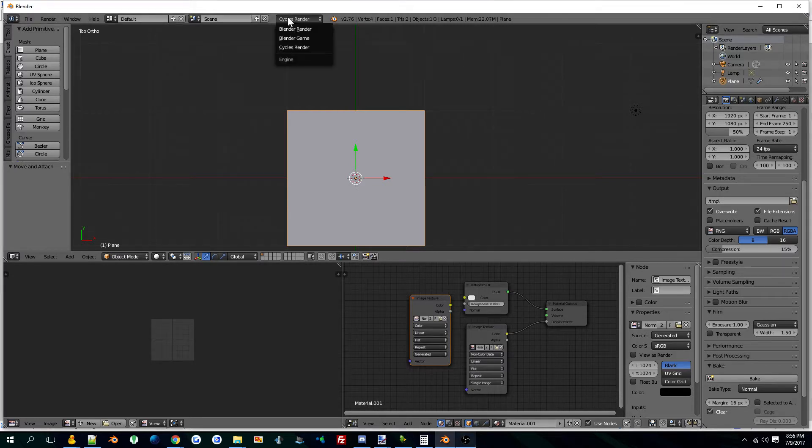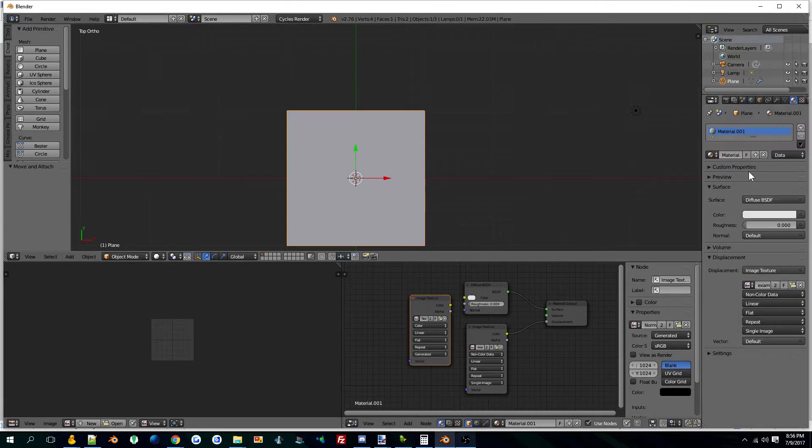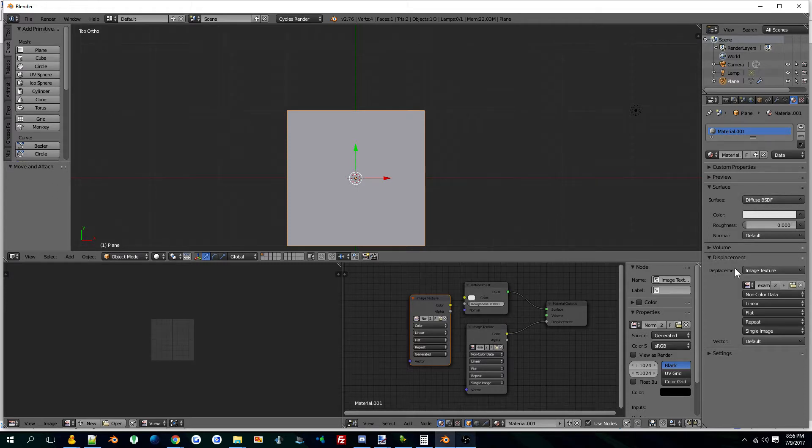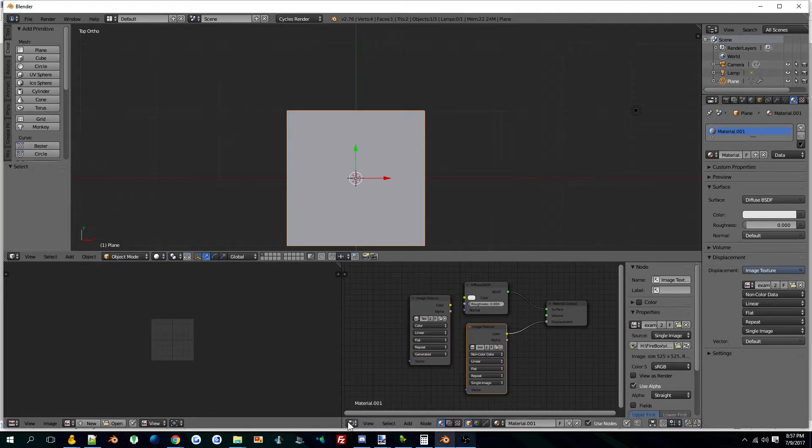Notice we are in Cycles render mode. My material setup is literally just a displacement texture, non-color data - this is important - set here in the node.